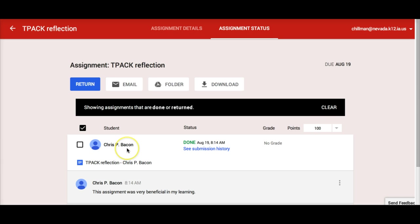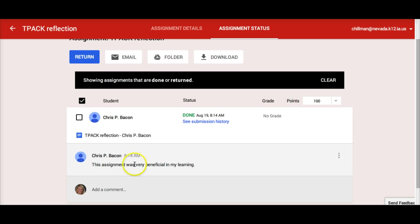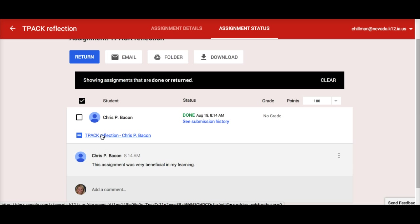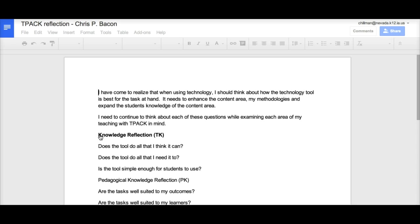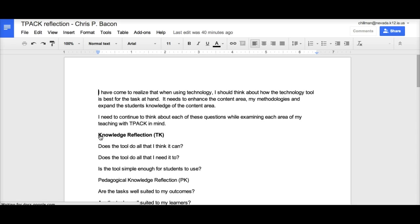I also see any private comments a student has sent to me as a teacher. If I click on the individual student's name, their submission appears below for easy grading. I do not have to go open my Drive to find the submission. When I click on the assignment, it makes a copy of the assignment in my Drive and opens up the assignment for me.